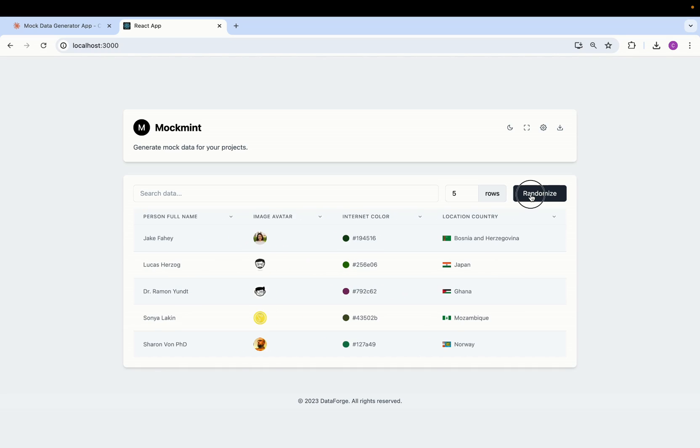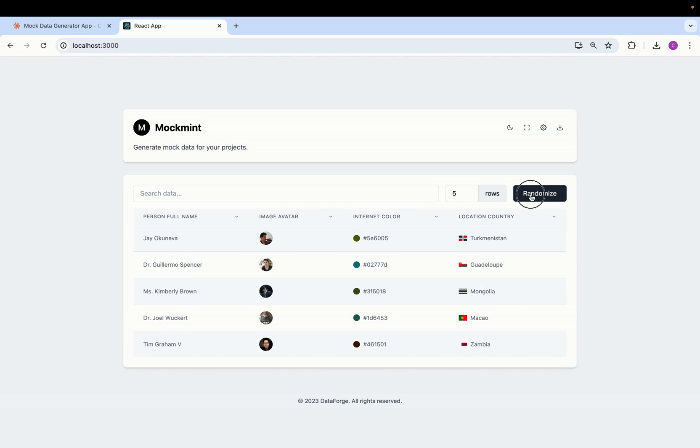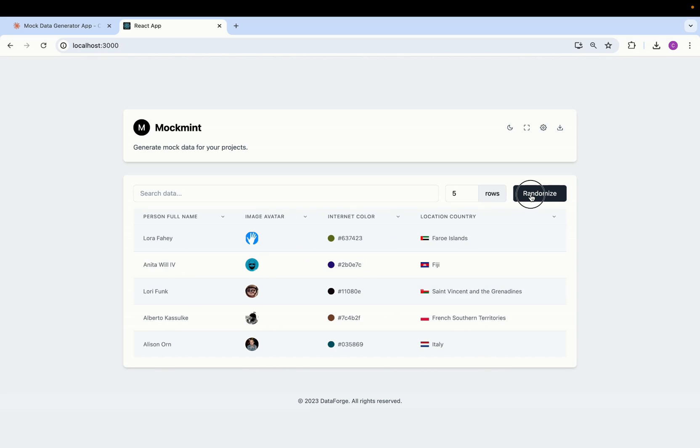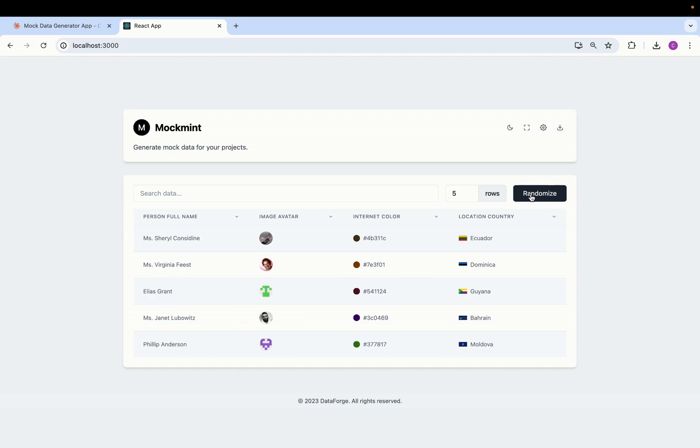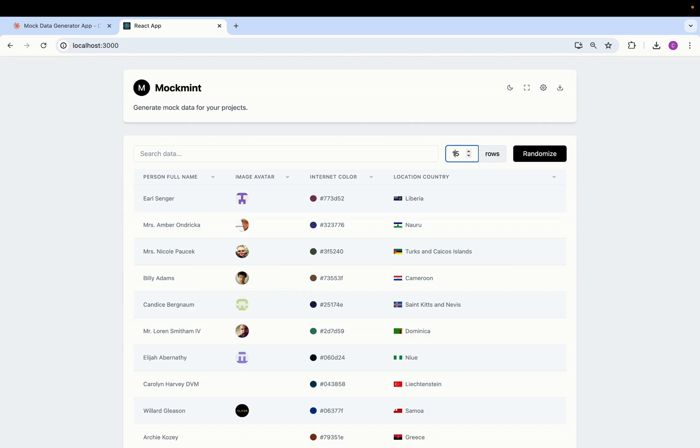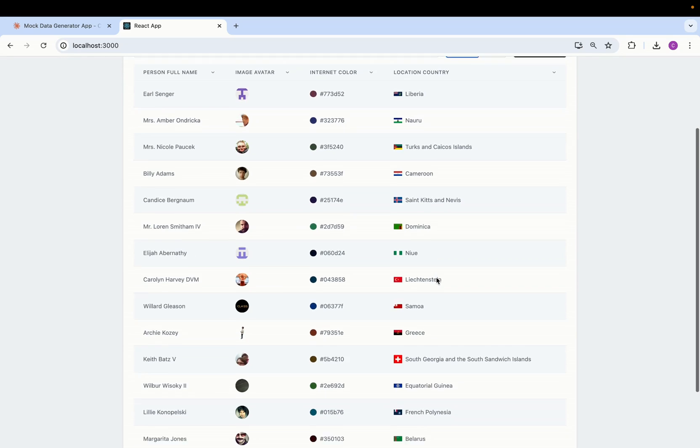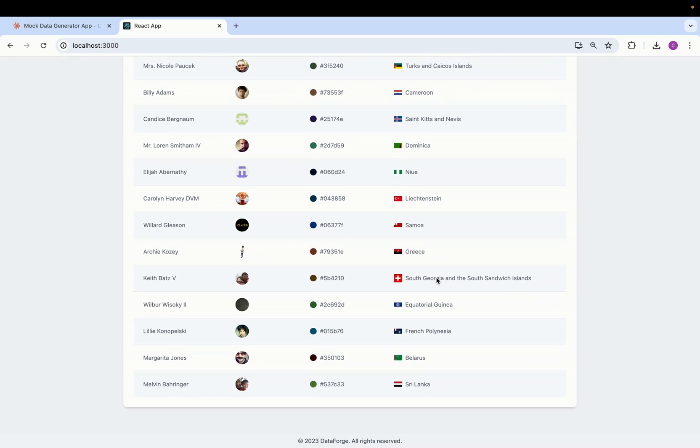And you can see this rows option here, I can add it to any number that I want. So 15 rows, you can see 15 different rows of random data.